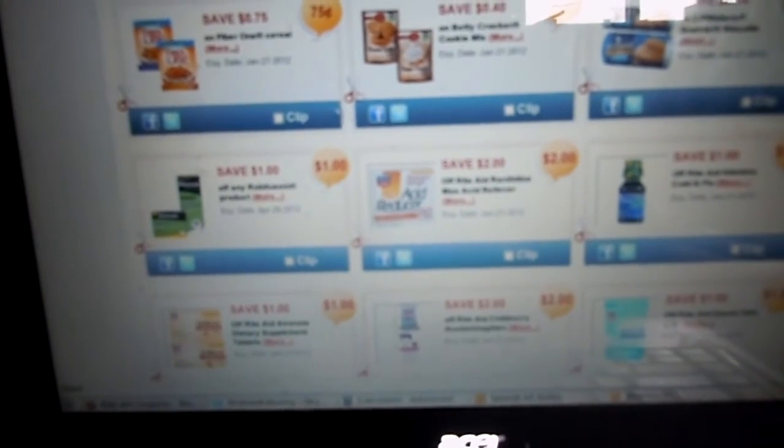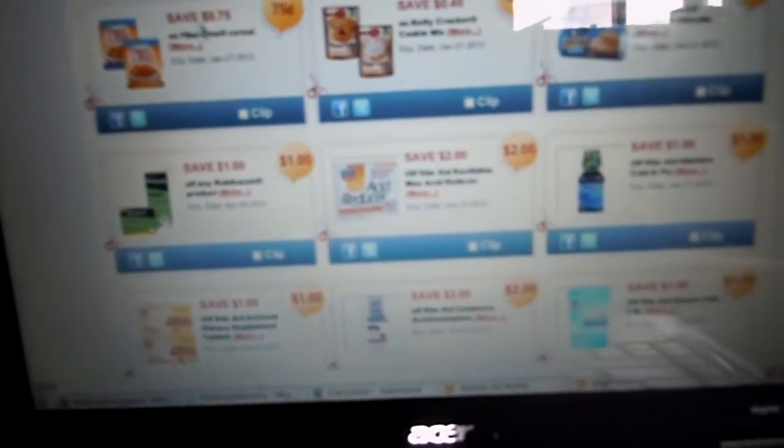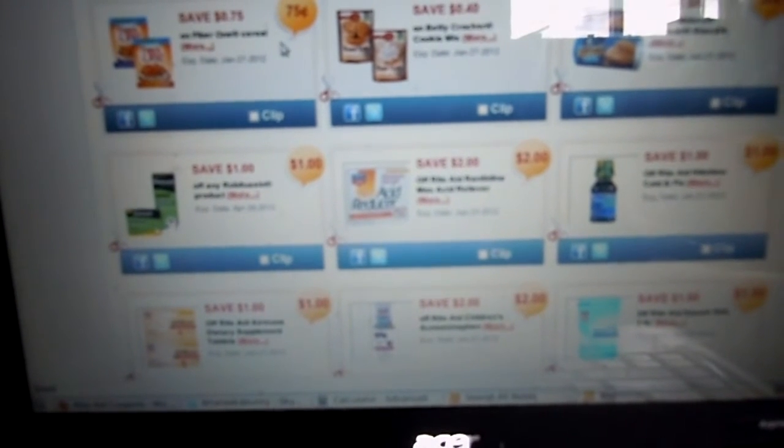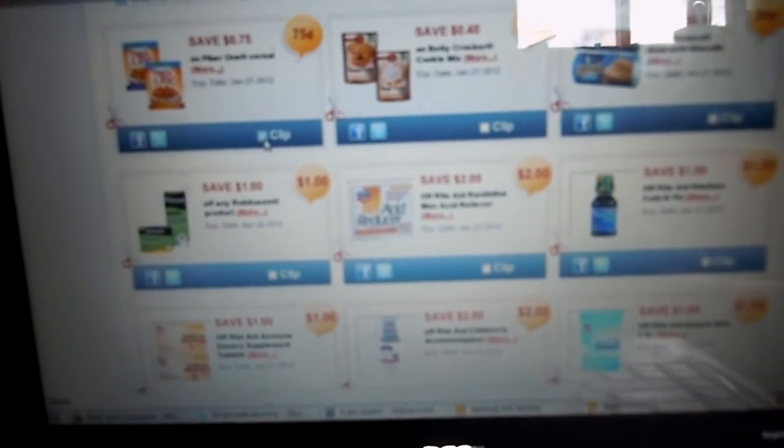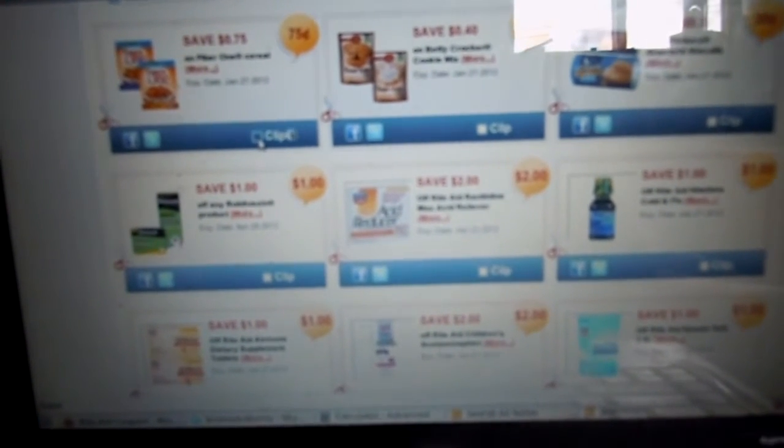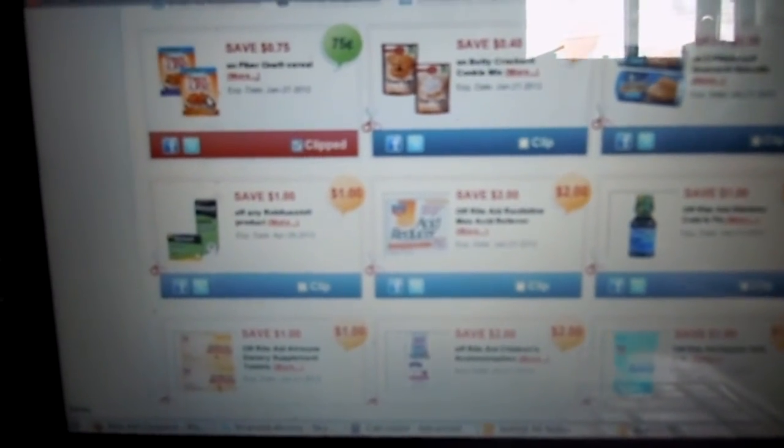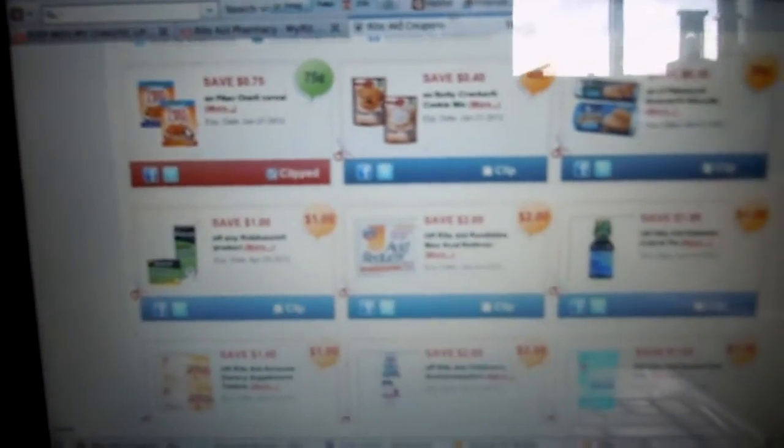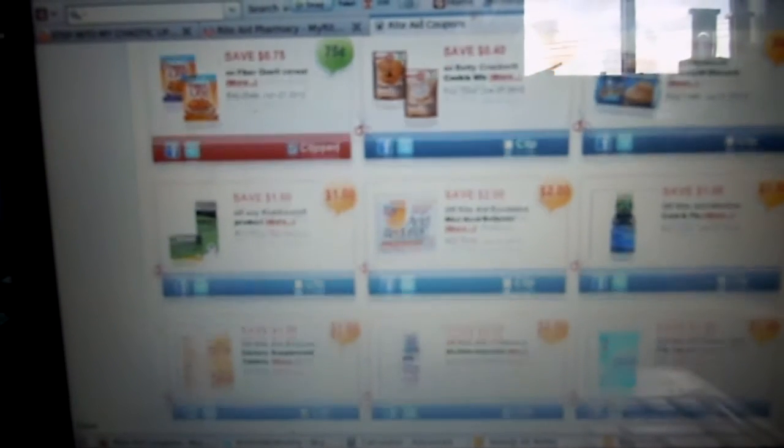And then if you want something, like this is 75 cents off Fiber One cereal, you hit clip. And it's clipped. You just clip the little clip. It's clipped. Pretty much works like any other thing.